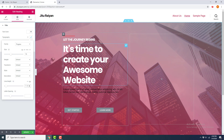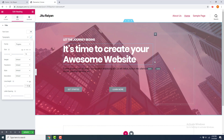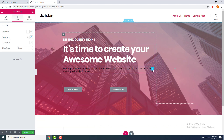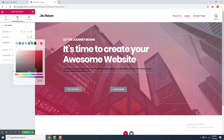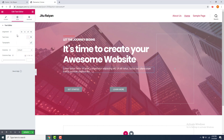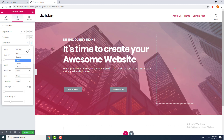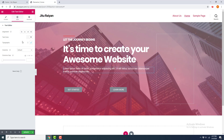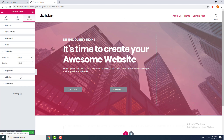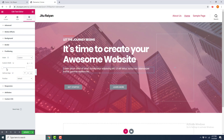I want to make this column a little bit wider, so I drag it to about 70 percent. Then I also make the paragraph text white, give it the Raleway font. I also want to decrease its width, so I go to Advanced, Positioning, give it a custom width in percentage, and set it to 66 percent.